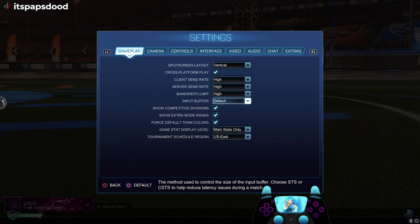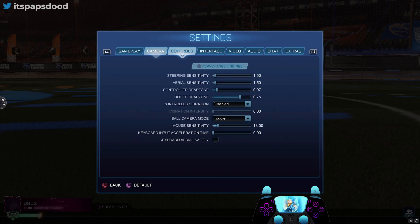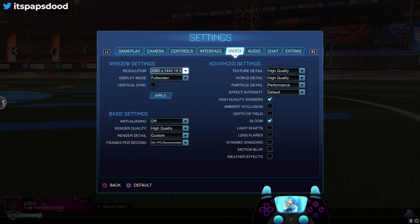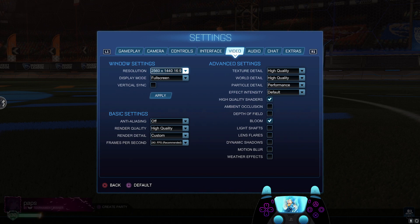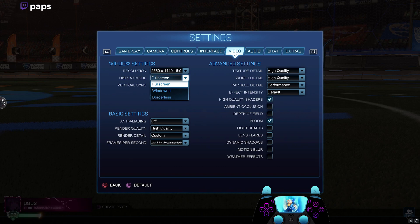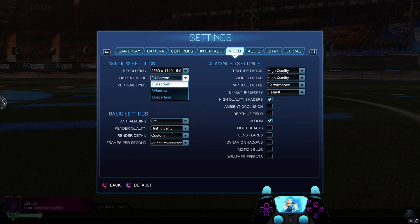Once you check that, we're going to go over to your video tab and you're going to make sure your resolution is running on your monitor's resolution, the one you're gaming on. For me it is a 1440p monitor, so that's what we're on.